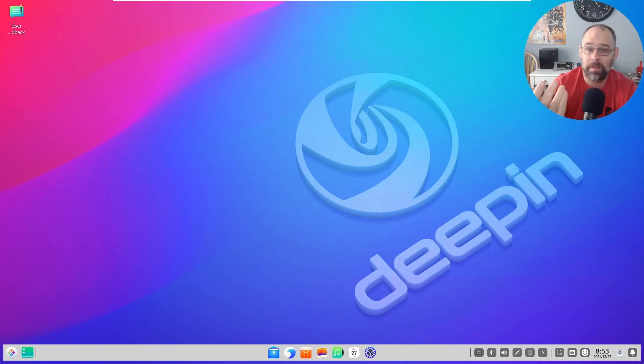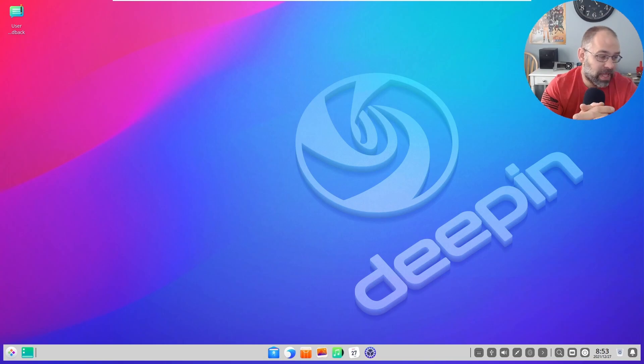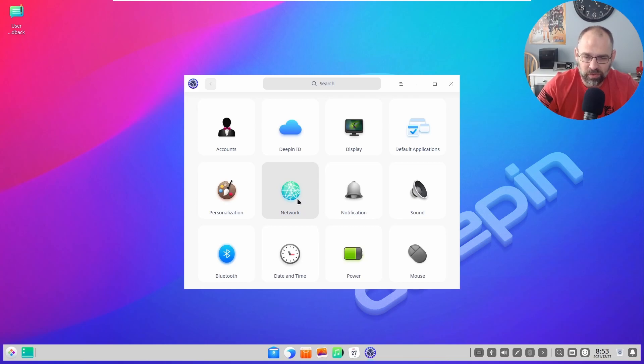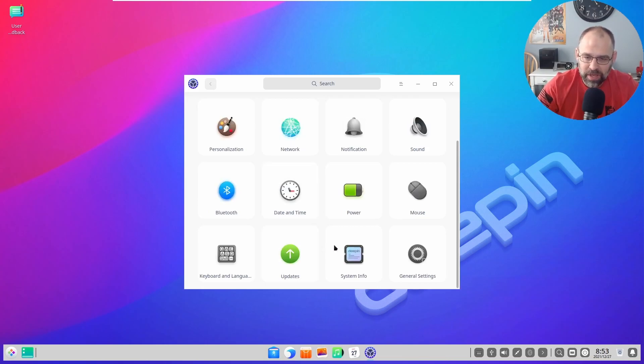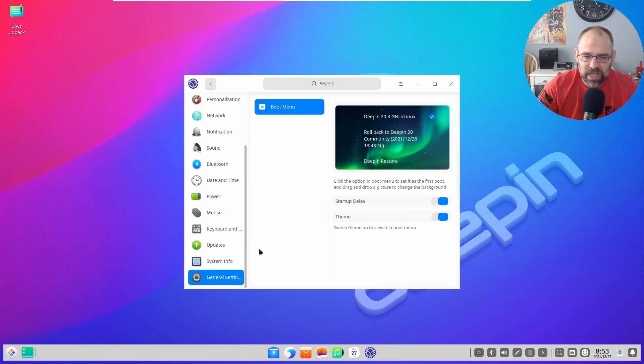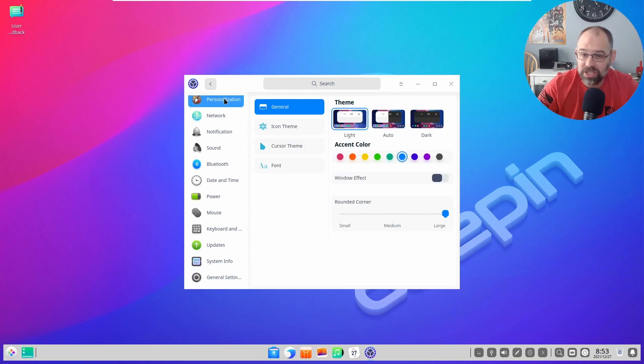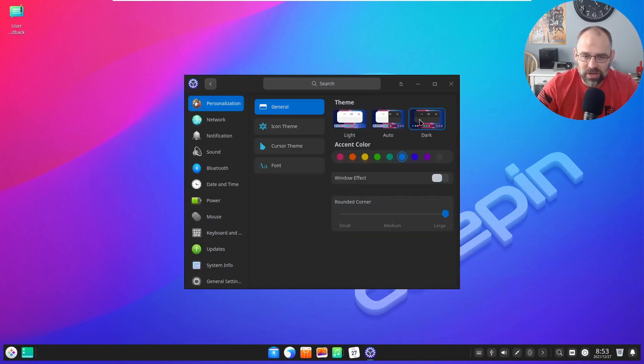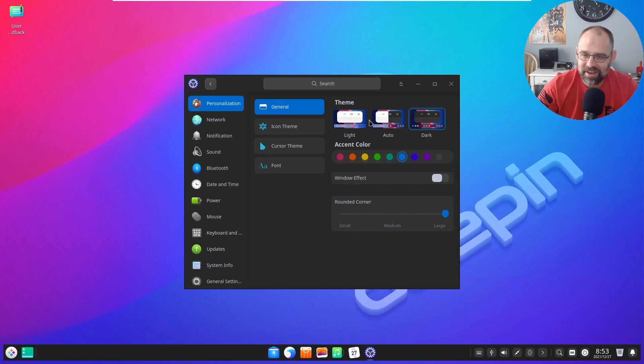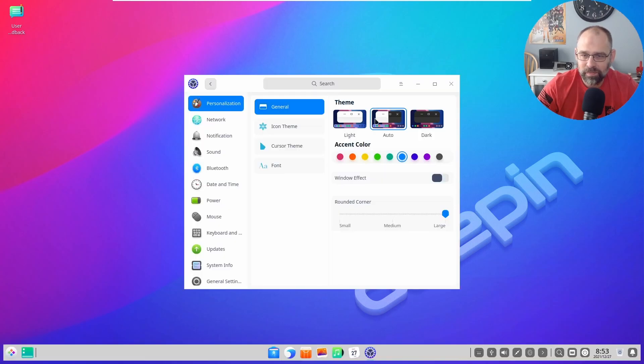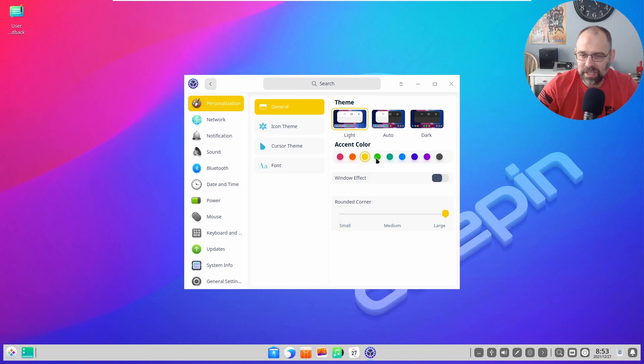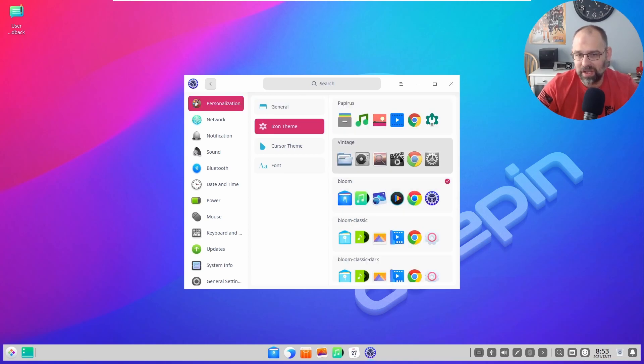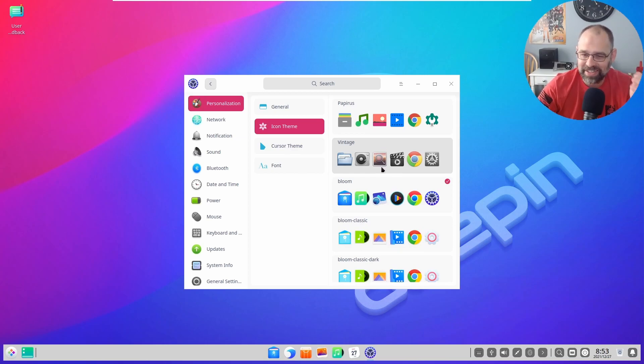Should you get it, should you use it? I would recommend this OS for someone wanting a Windows-like experience. It's got so many customization options. We go here to general settings and then to personalization. There's your dark theme, auto, then light. You can do accent colors.